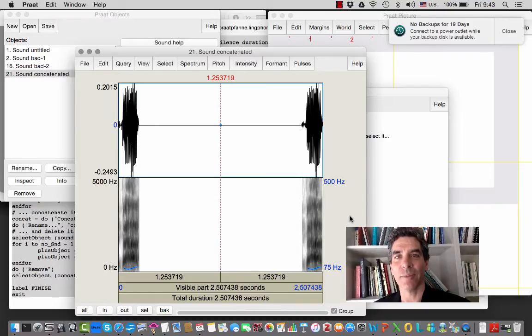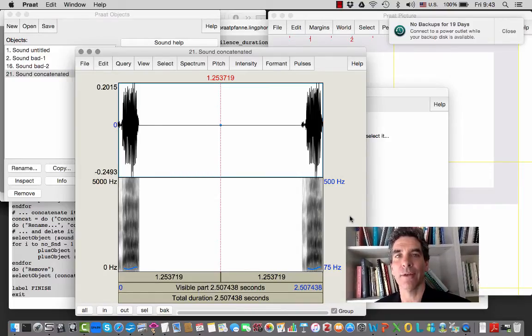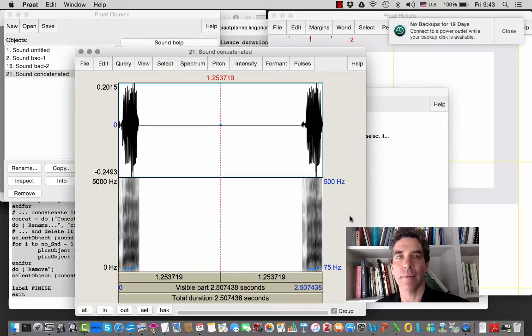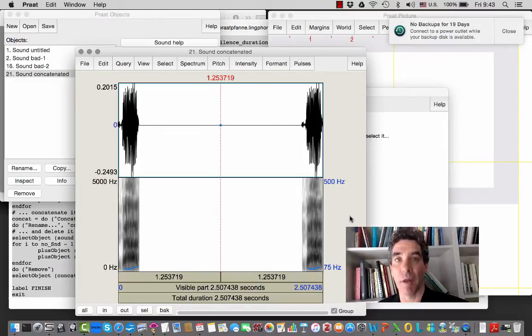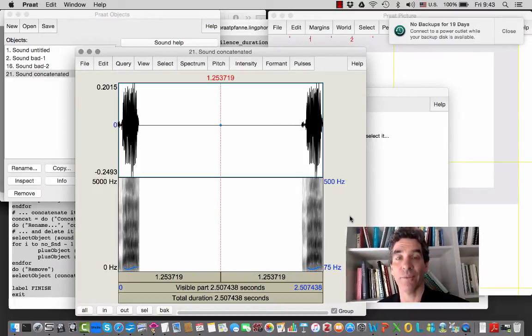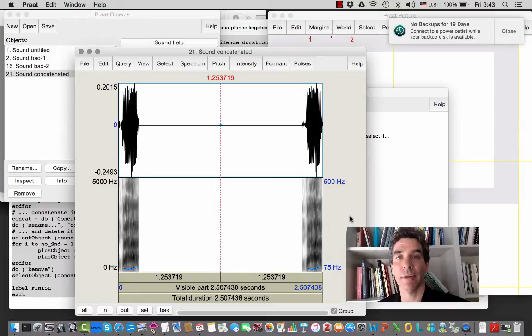This video is going to show you how to splice out a segment from a longer sound and then combine multiple sound files to create a longer sound file with silence in between the original segments.